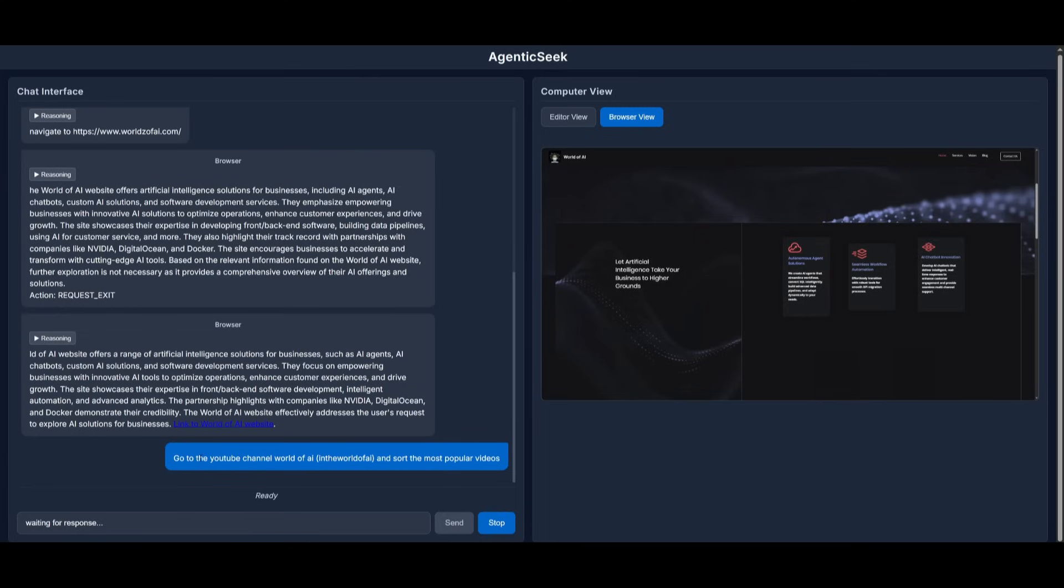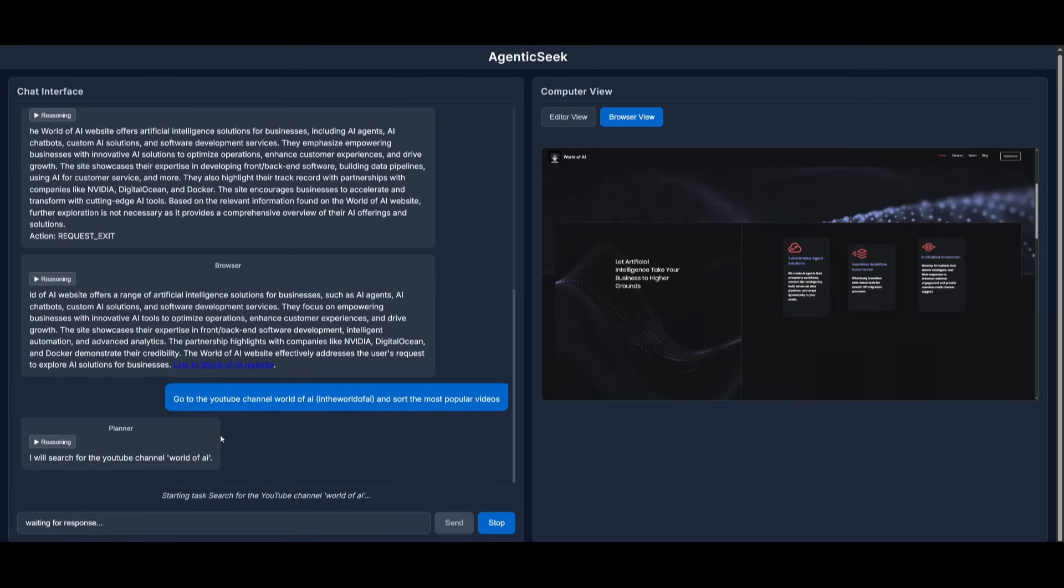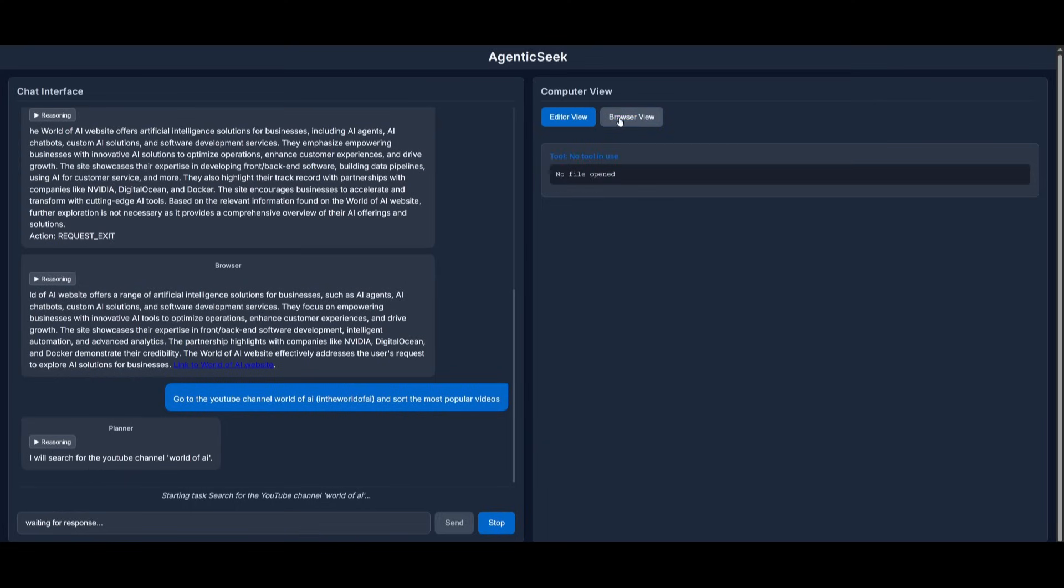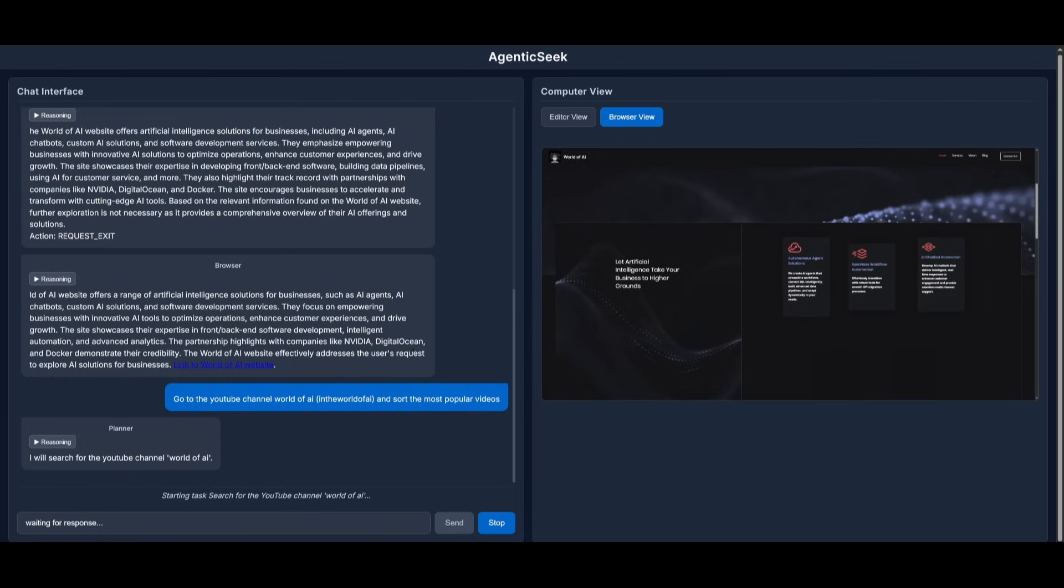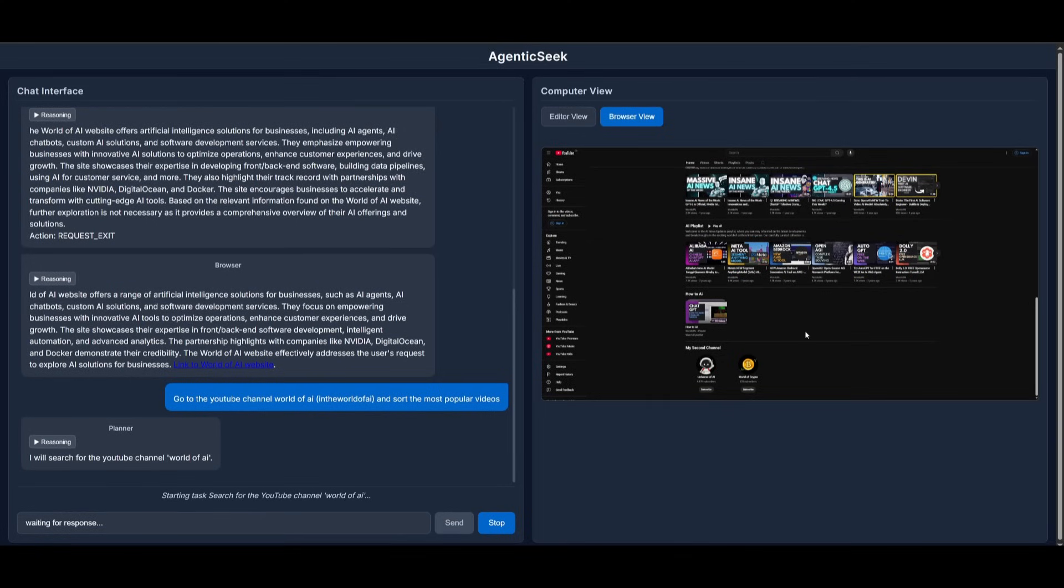So my next prompt, I'm going to have it go to the World of AI YouTube channel. And you can see right now it is working on searching for the channel itself on YouTube. It isn't going to use any tools yet, but I'm going to have it sort the most popular videos. And let's see how well it is in terms of taking on this task. And there you go. You can see it's on my channel right now and it is going to sort through all the most popular videos.